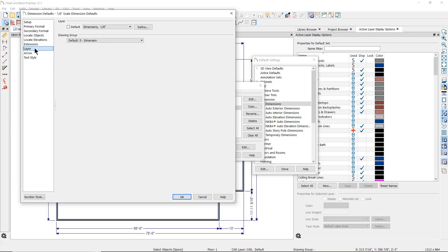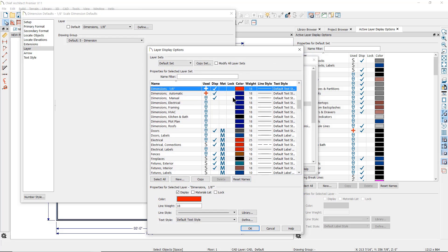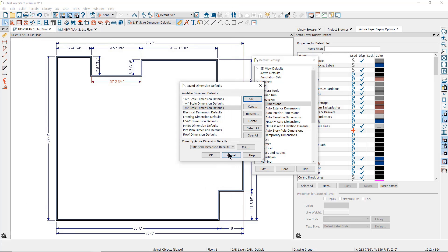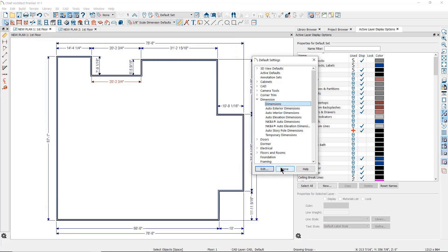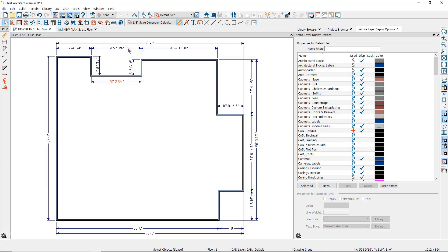Notice that the layer the one-eighth inch dimension lines will use is a layer called Dimensions one-eighth inch, and this layer is red. However, the manual dimension line drawn is red but the automatic dimension lines are not — they have all the other characteristics set in the one-eighth inch scale dimension defaults, but not the layer.